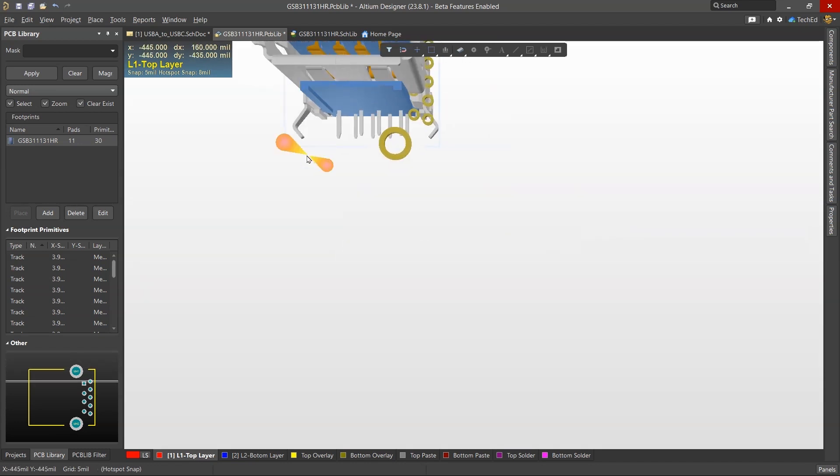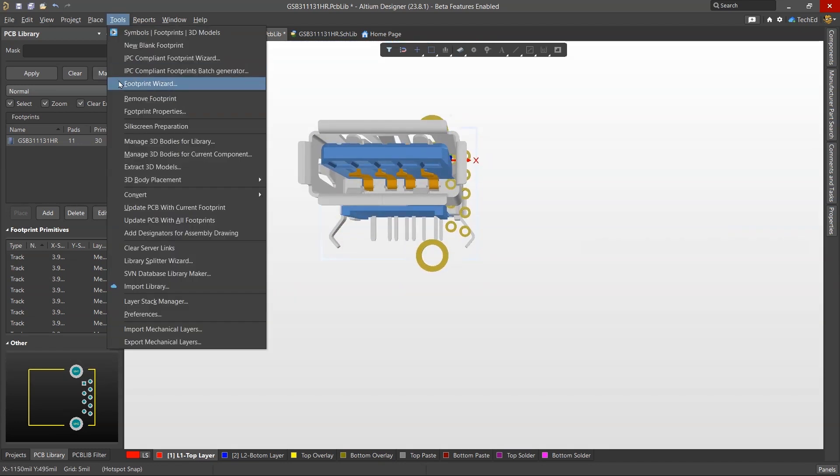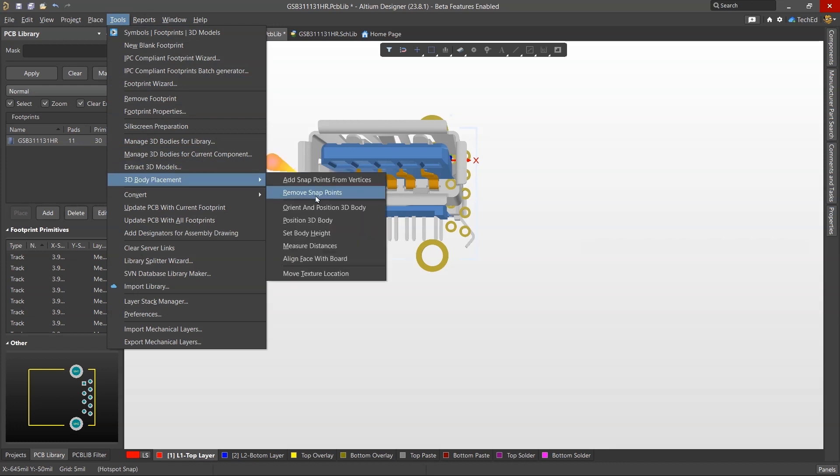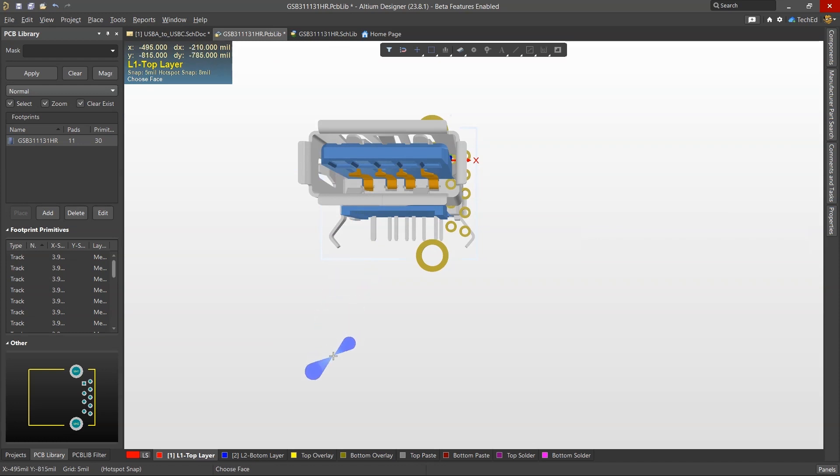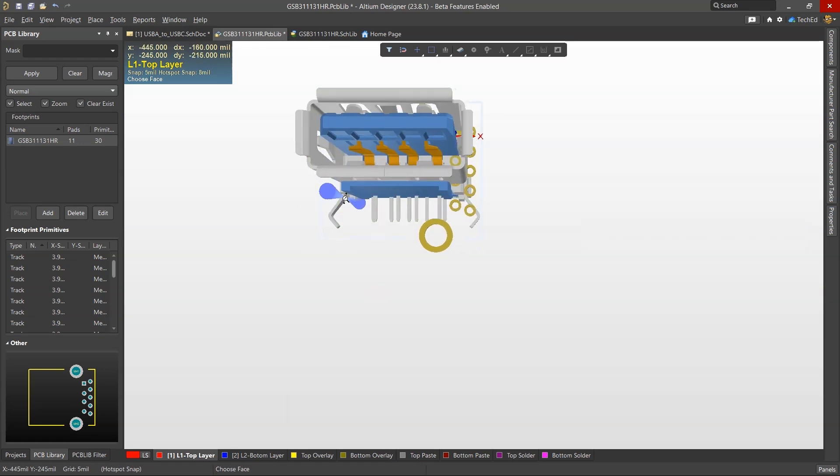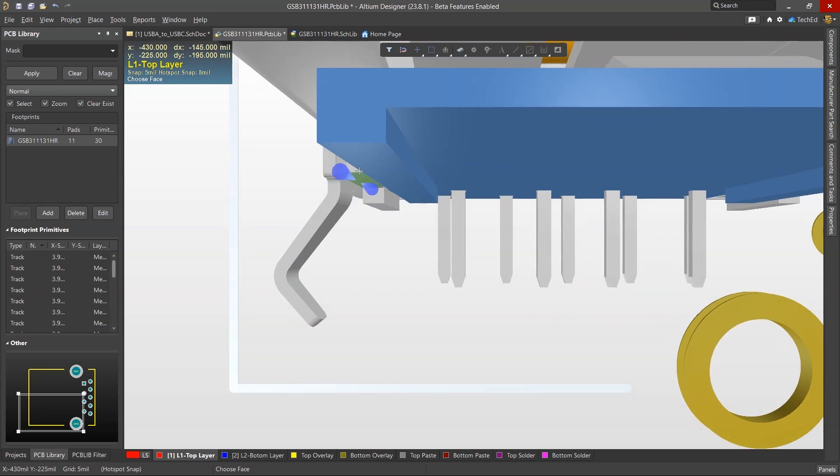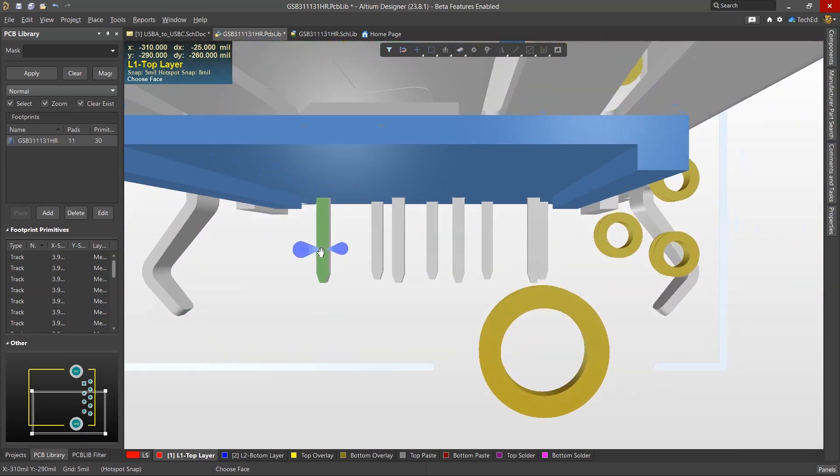The next step is to align this connector. A quick and easy way would be to just go to Tools, 3D Body Placement, Align Face with Board, select the 3D model, and then choose the face like it shows on the bottom of the screen here.